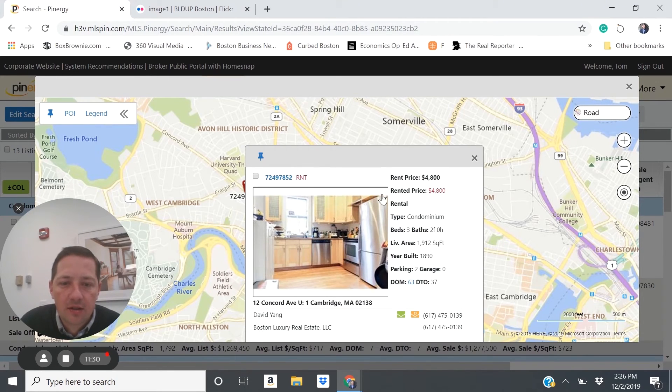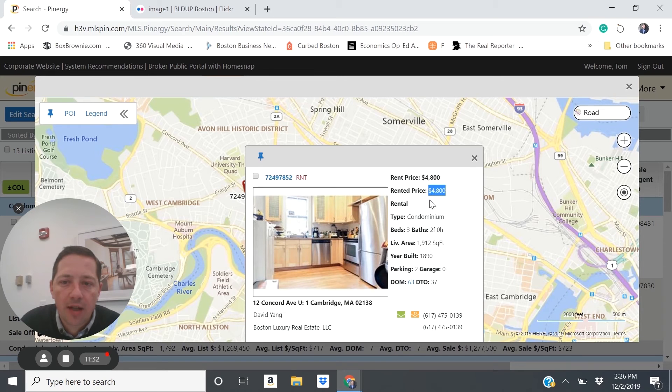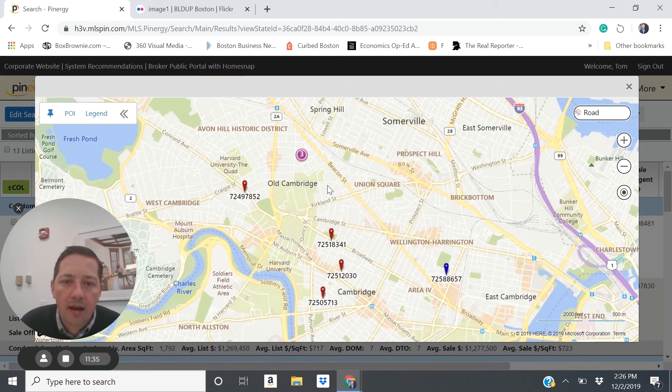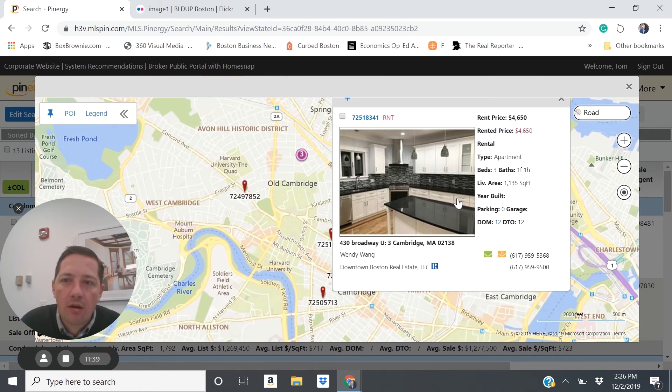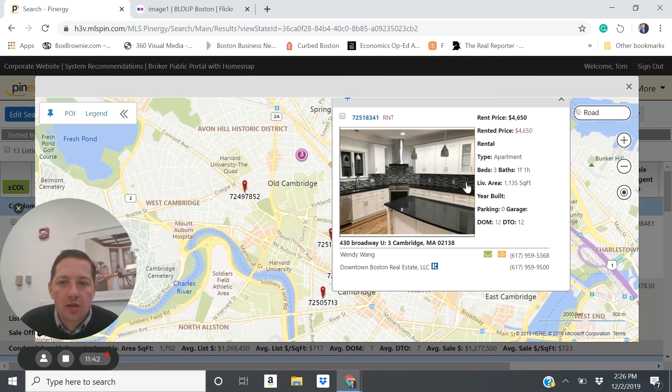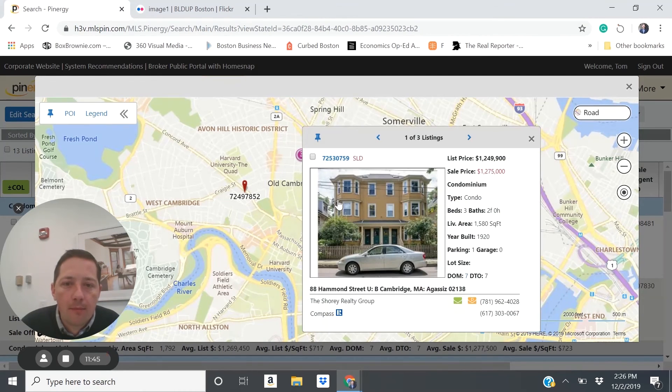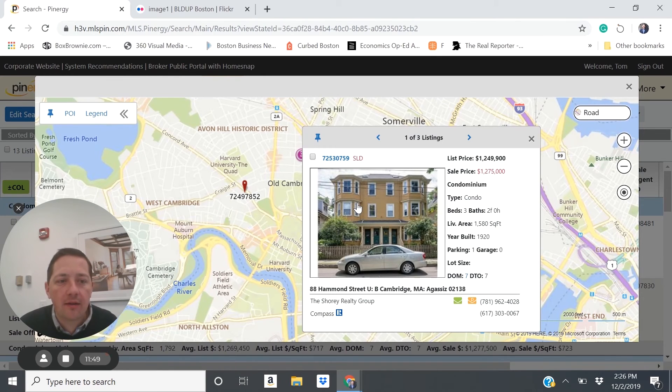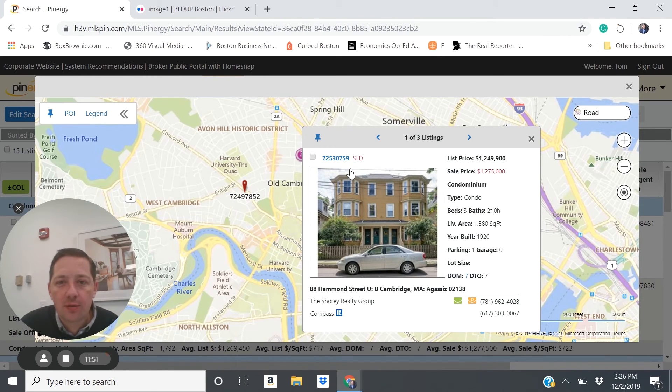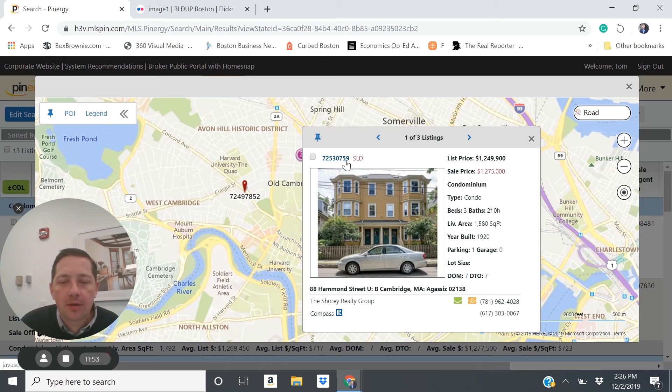So this unit is on Concord Ave. It rented for $4,800, three bedroom, two bath. We have another one over here, 430 Broadway in Cambridge, rented for $4,650. So if you could get a three bed, two bath unit in a premium area of Cambridge that's walkable to a T, you could generate a similar cap rate to some of the multi-units.